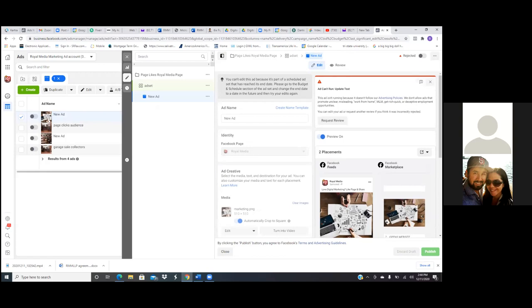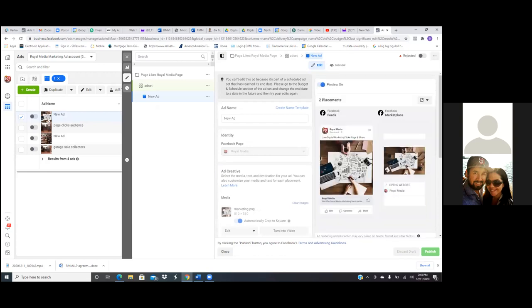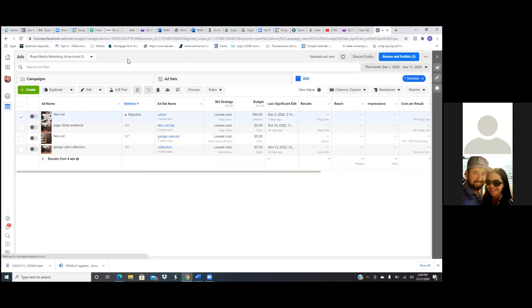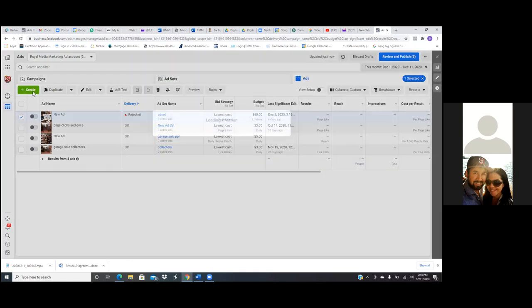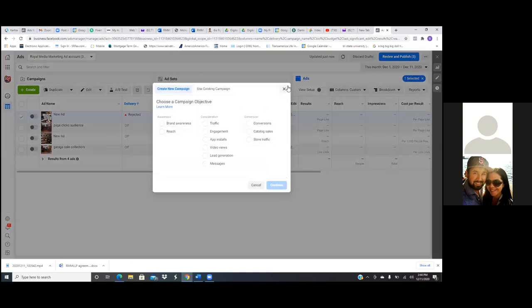Let's run this video real quick. So create — and we're going to go video views.